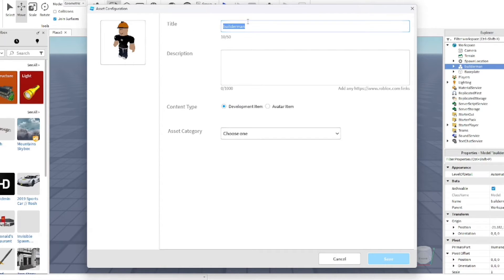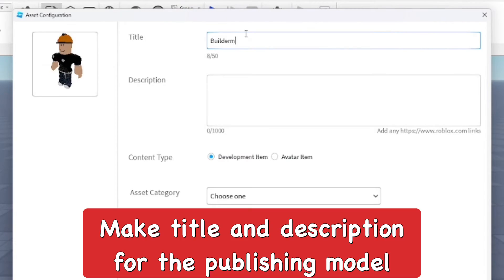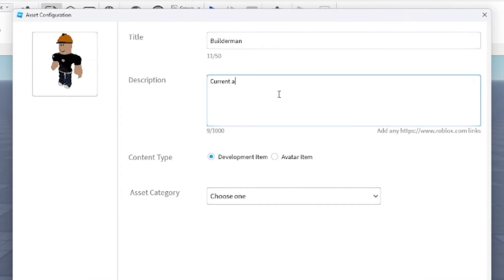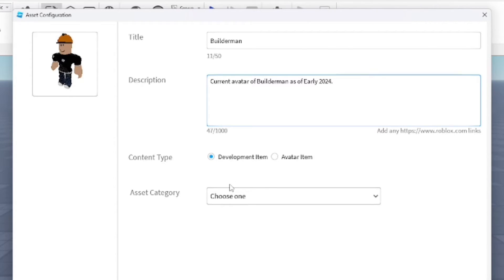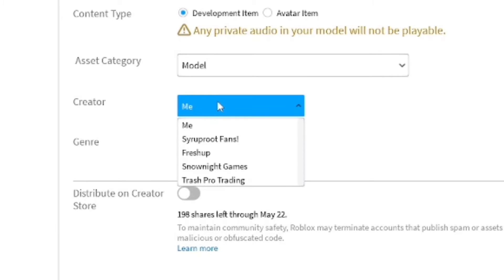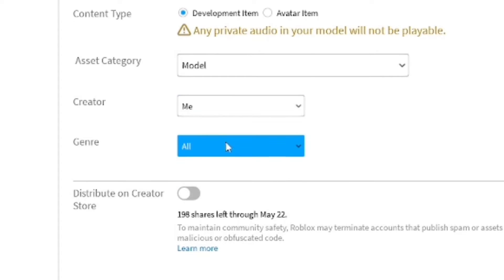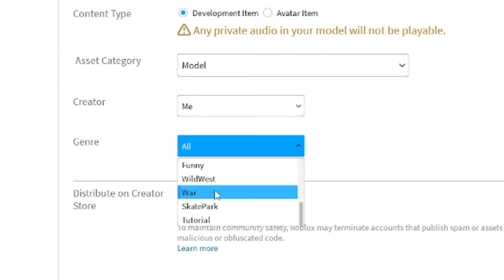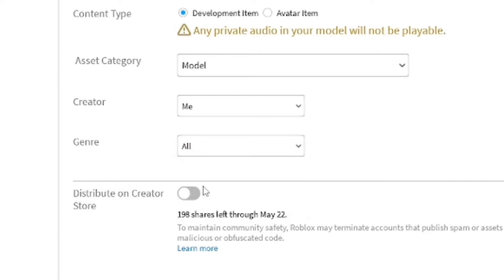And from here you'll be able to set it up. To save the model, you get the title, you get a description. Okay, so I'm going to make a little description: current avatar of Builderman as of early 2024.